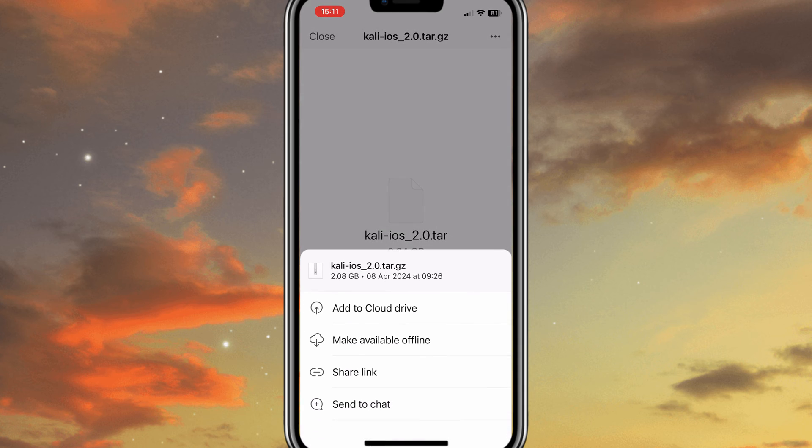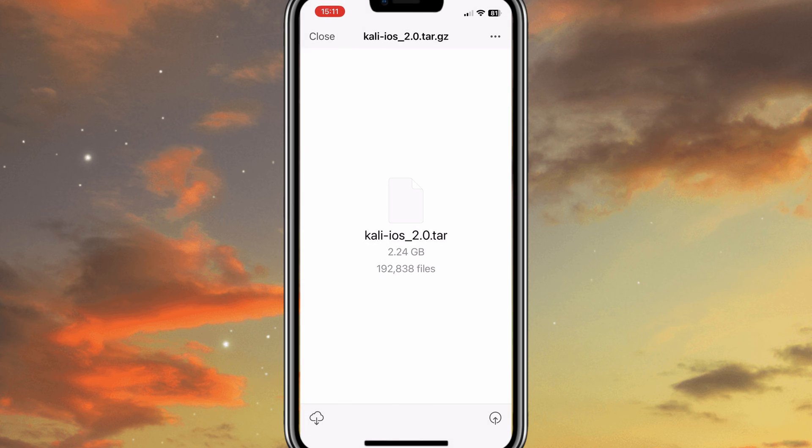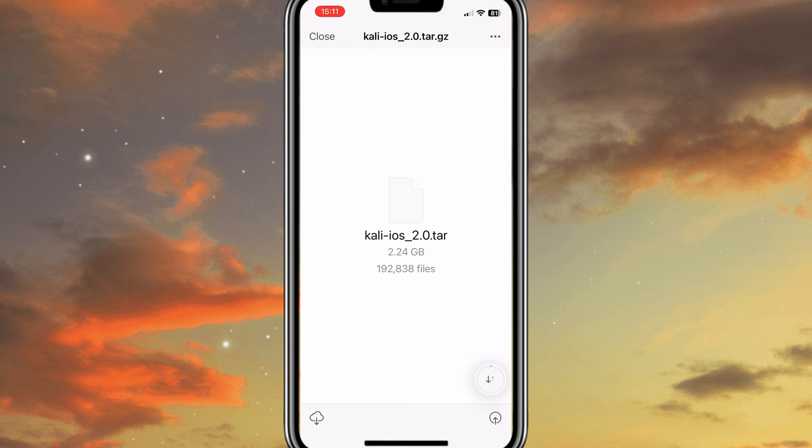Once it's downloaded in the Mega app, simply hit three dots on top and select the option Make Available Offline. This process also will take a little while.